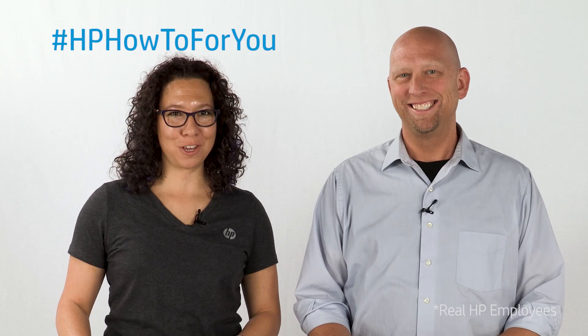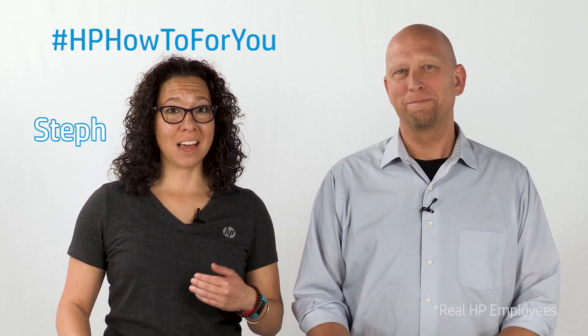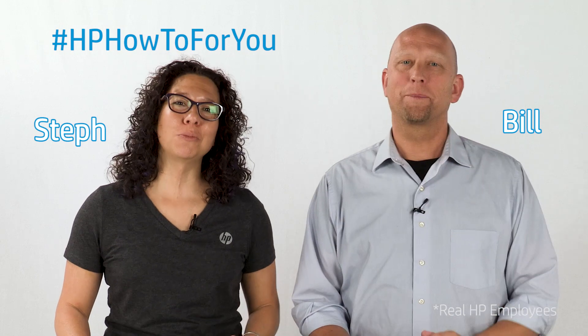Hi, and welcome to HP How To For You, HP's customer support blog. I'm Steph, and this is Bill, and we're here to bring you tips, tricks, and how-to information to help you get the most out of your HP products.